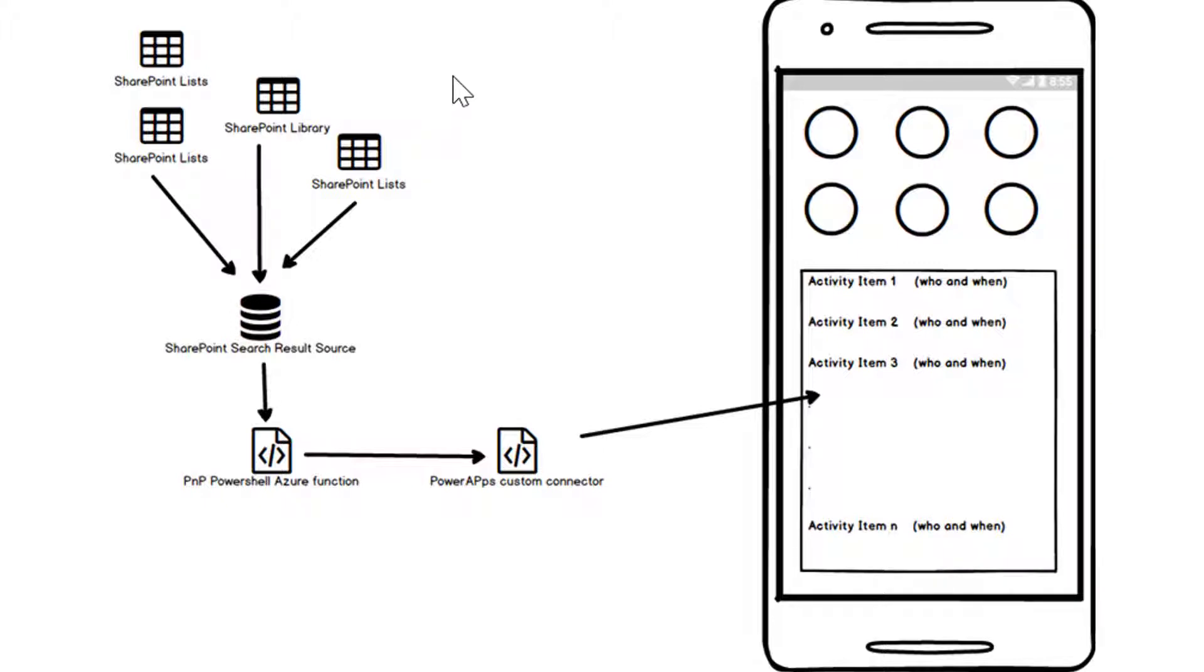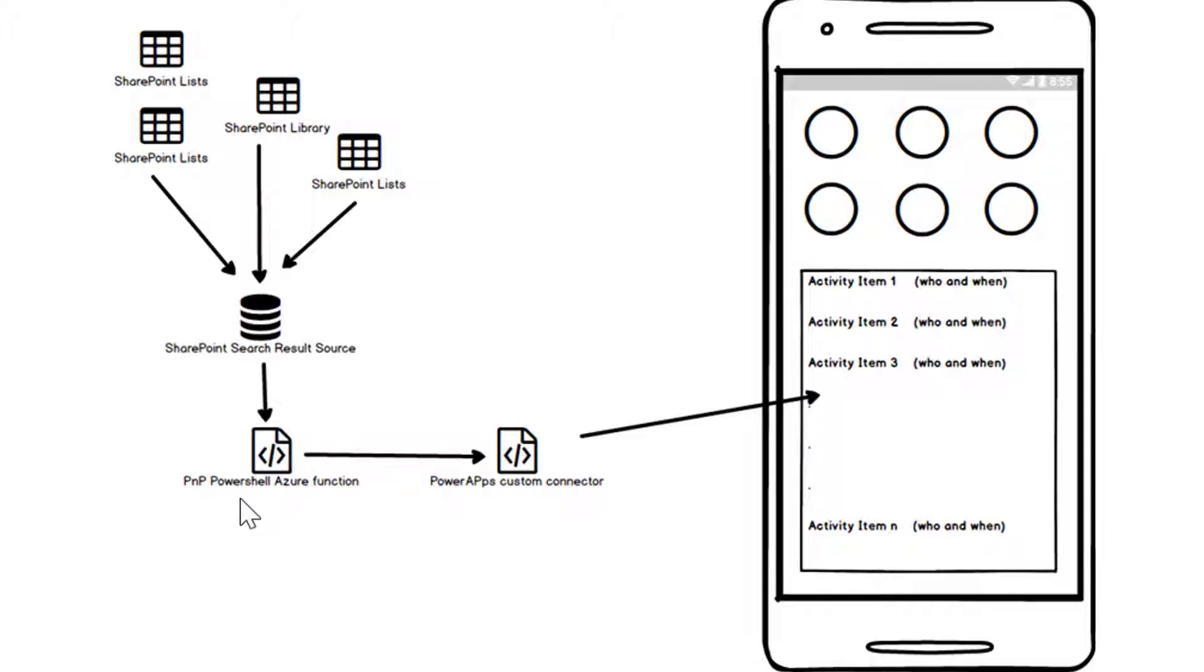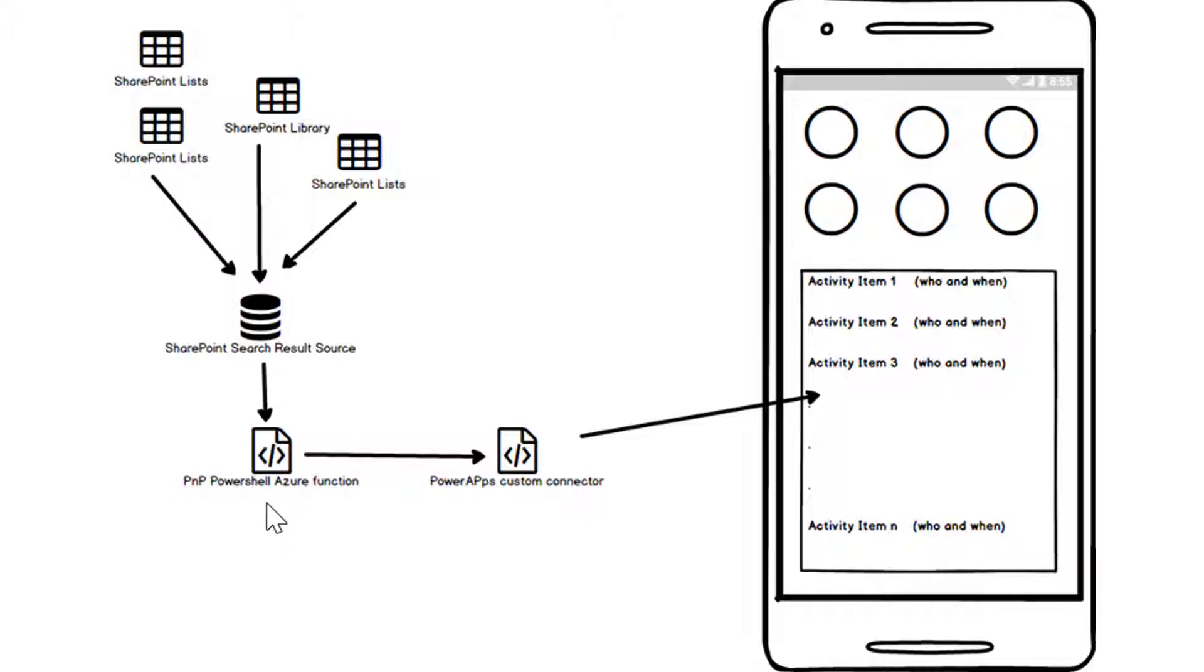A good example is where you might have configuration lists and configuration data and you wouldn't really want to see that stuff in an activity feed. So we have a SharePoint search result source and the way I'm interrogating that search result source is I've created an Azure function and I'm using PNP PowerShell. Now don't worry too much if you haven't seen this stuff before, I will talk through it, it's pretty easy to set up and work with.